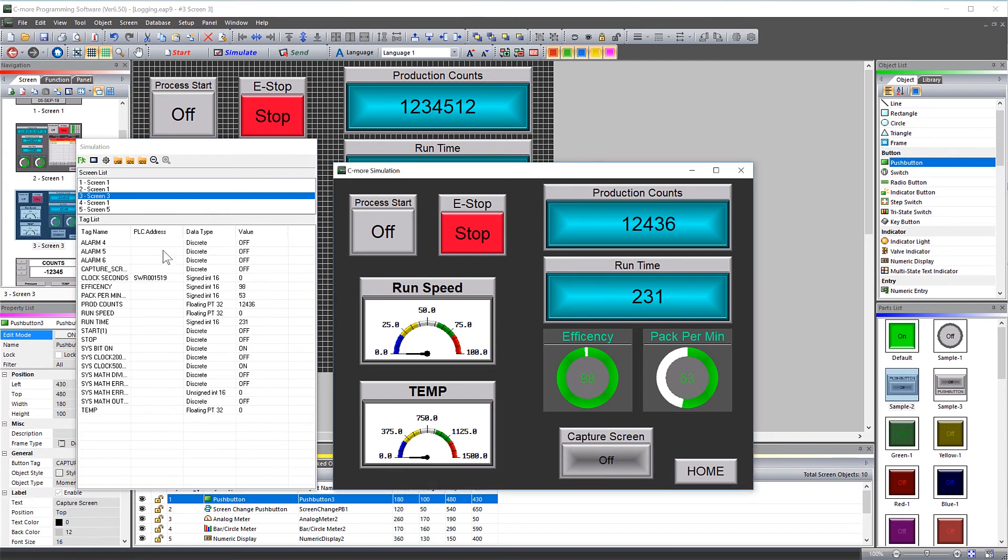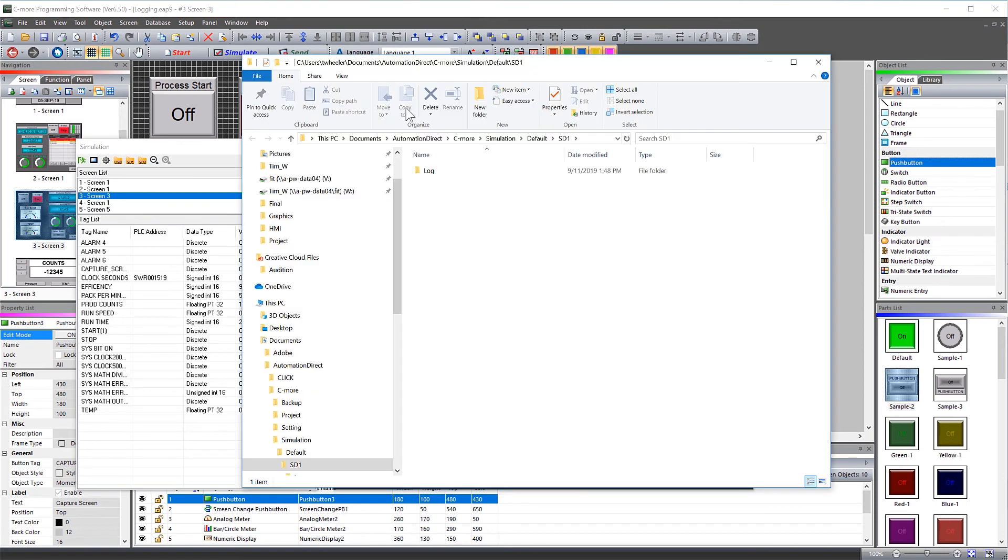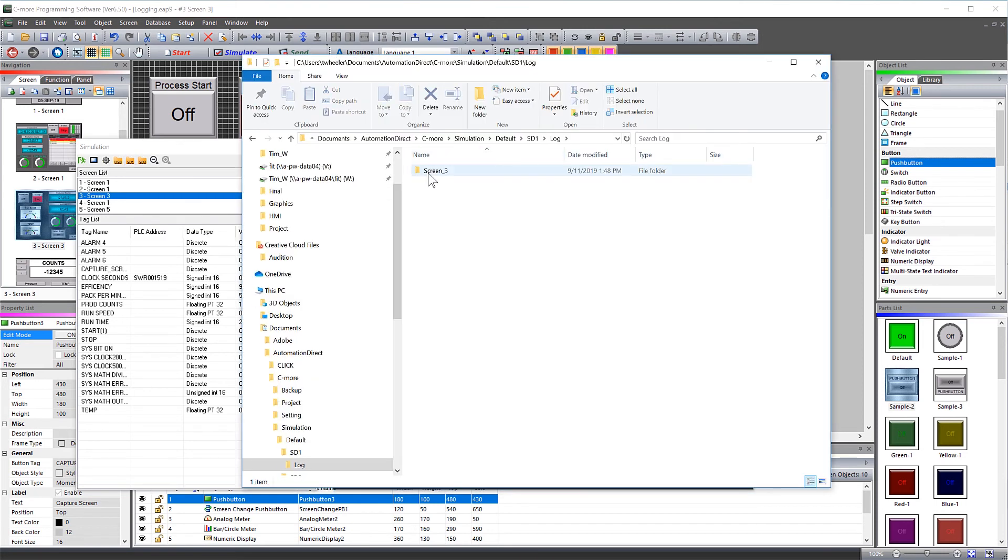Now, I am going to open up my virtual SD-1 card location from here and you can see the screen captures.